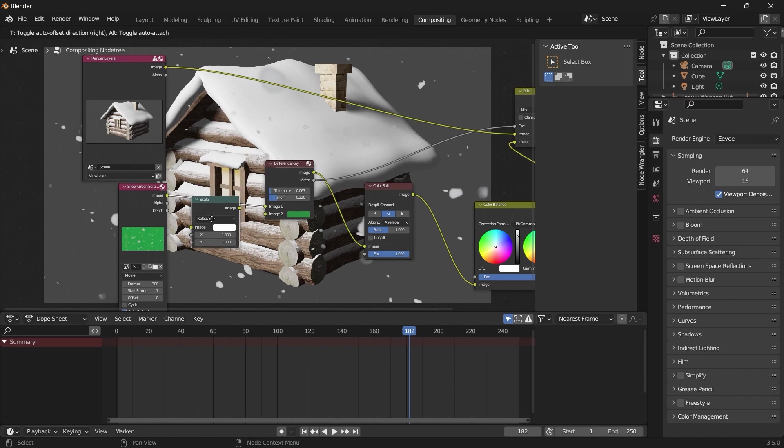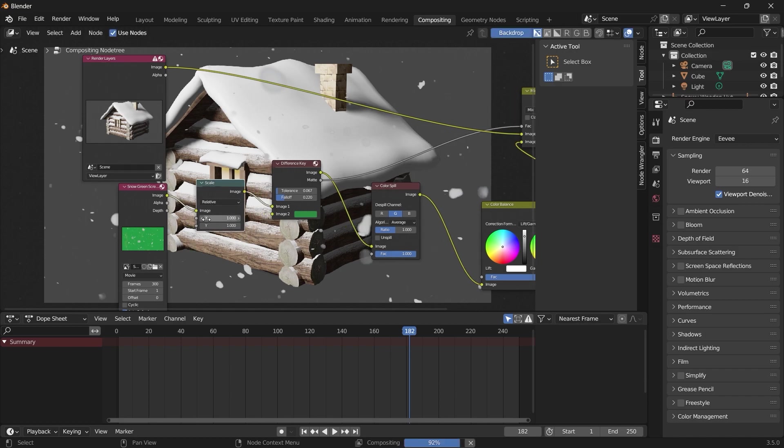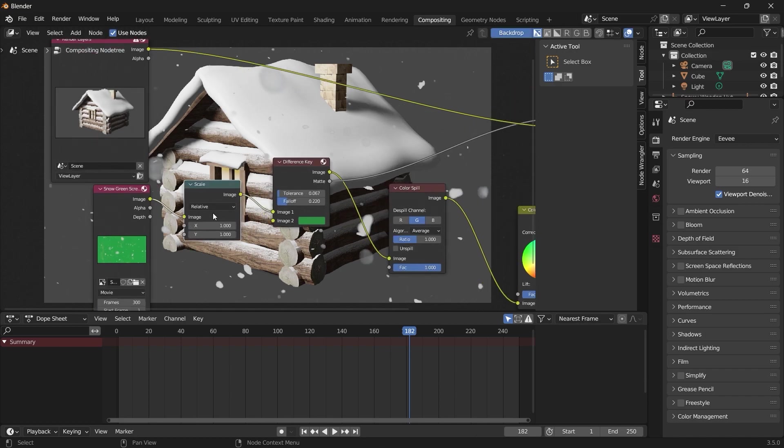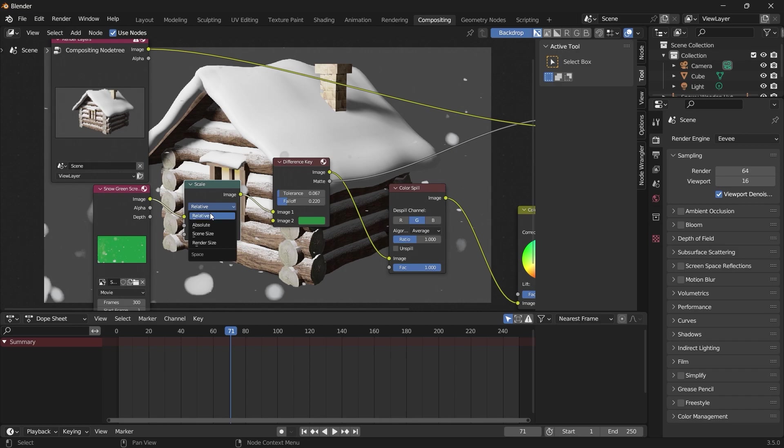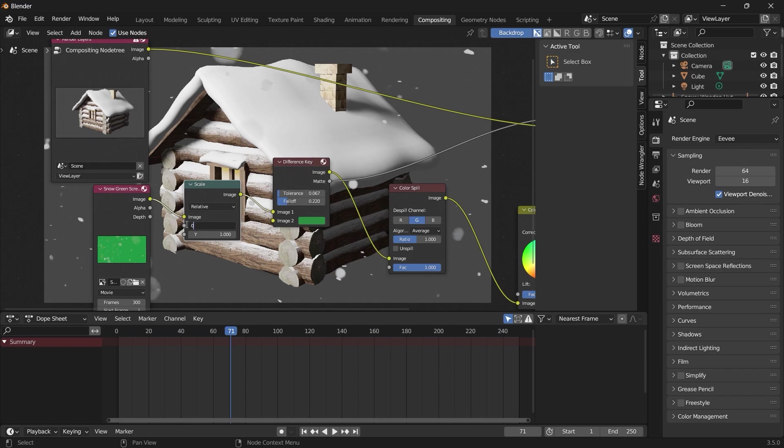To specify the scale of the green screen video, we can set it to relative and let's reduce this to 0.5.